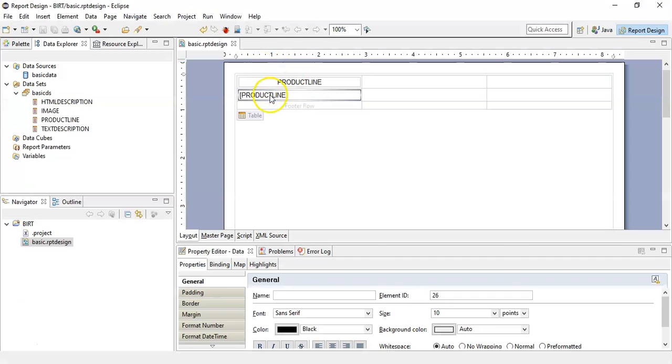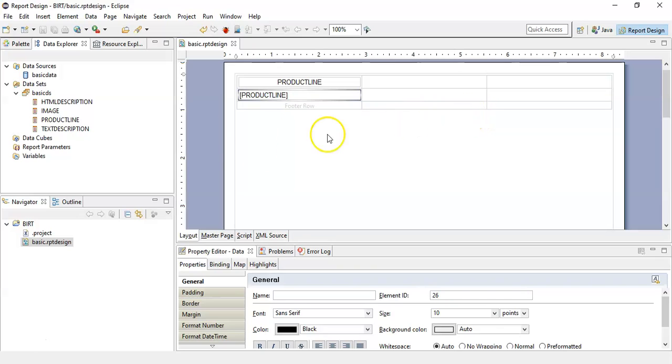This is the report designer and this way you can create any of the component and use any of the data set. Thank you.